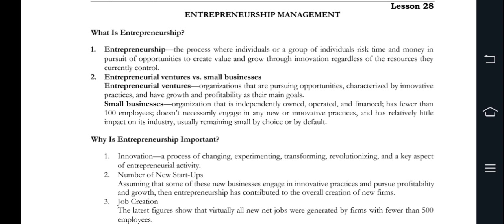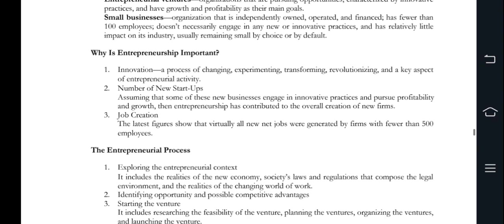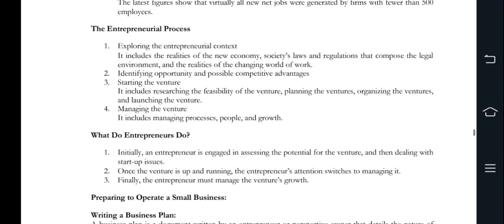Small businesses are basically independently owned and financed; you can hire some employees to reduce costs. Further, the importance of entrepreneurship involves innovation and key aspects like change, experimenting, and revolutionizing. Secondly, new start-ups contribute to the creation of new firms. Initiative practices also involve job creation — small businesses generate a majority of new net jobs.